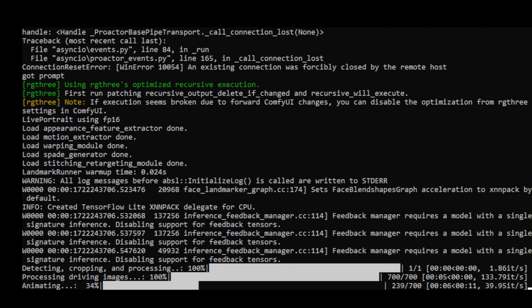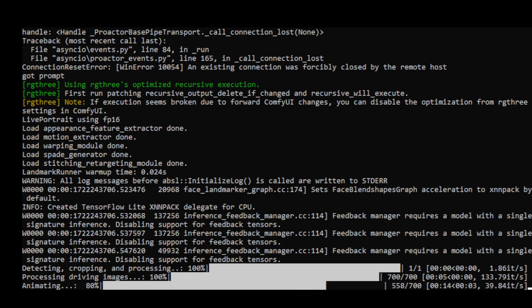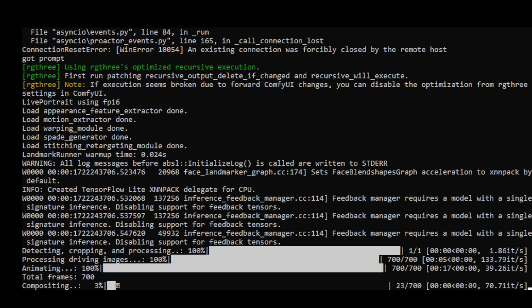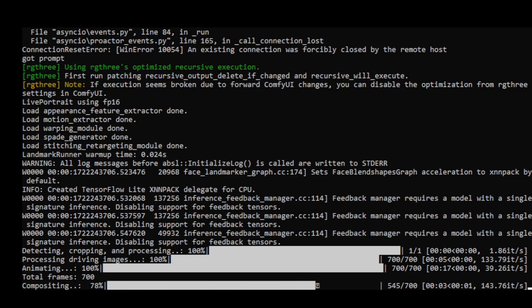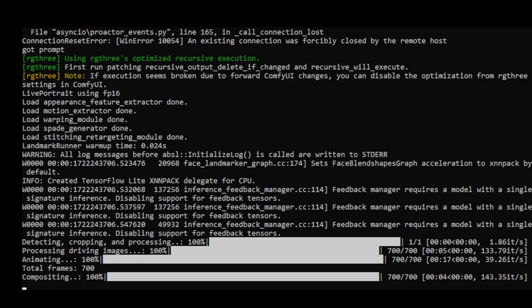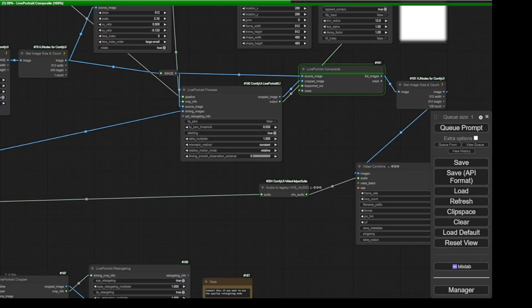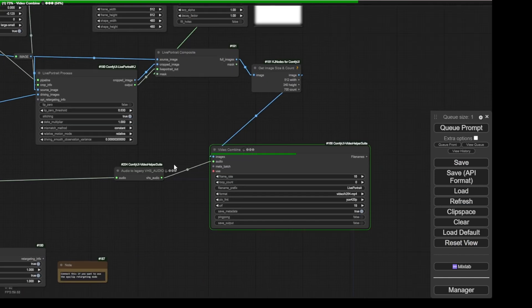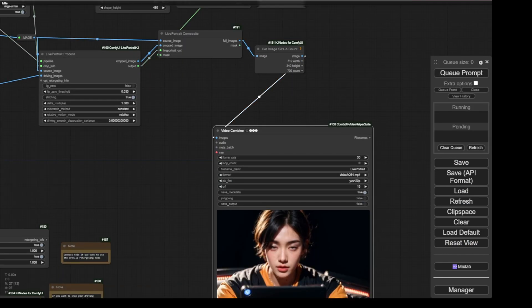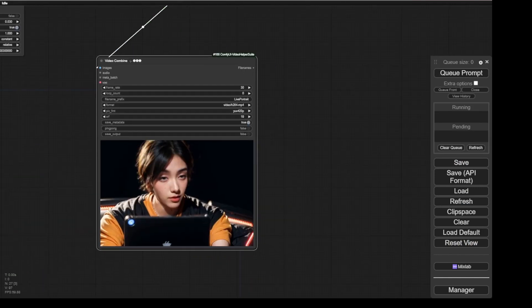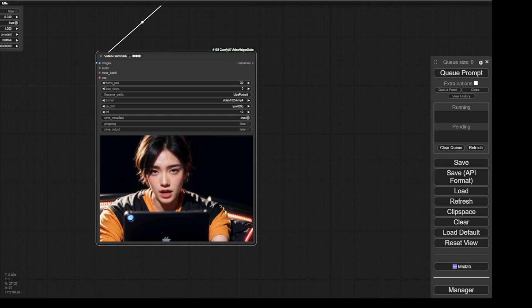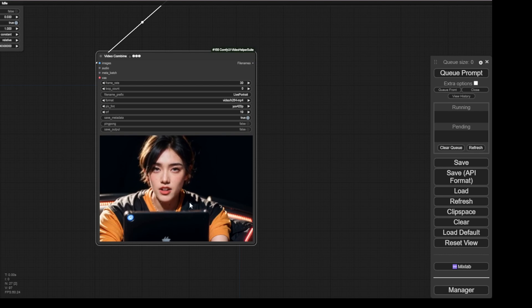There are 700 image frames processed already for the driving image. As you can see, each element of Live Portrait is going really fast. Lastly, it composites all the image frames together into one video. And there you go, we are done with the video already. It took about 1 minute maybe around 100 seconds, so within 2 minutes this was finished.